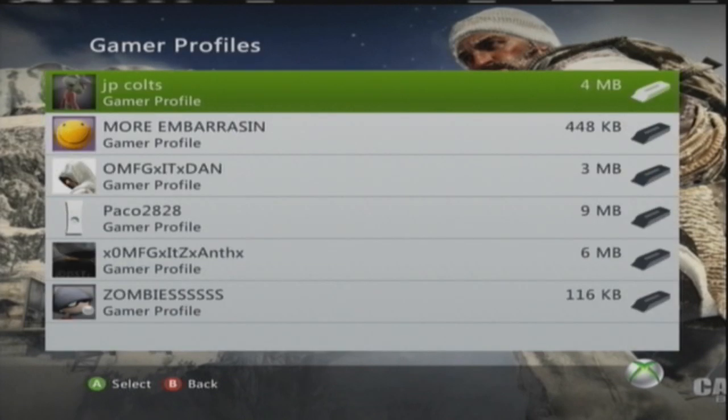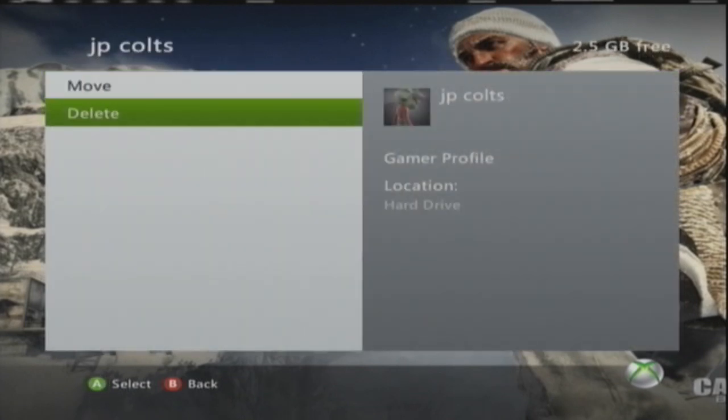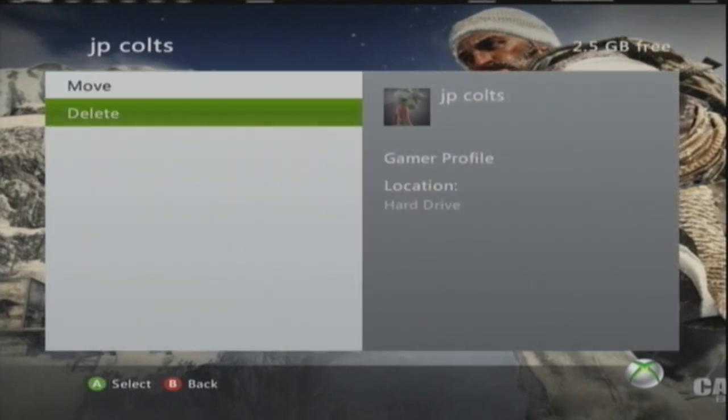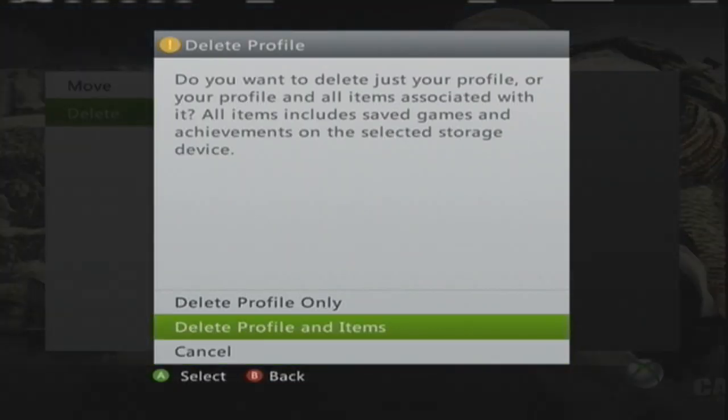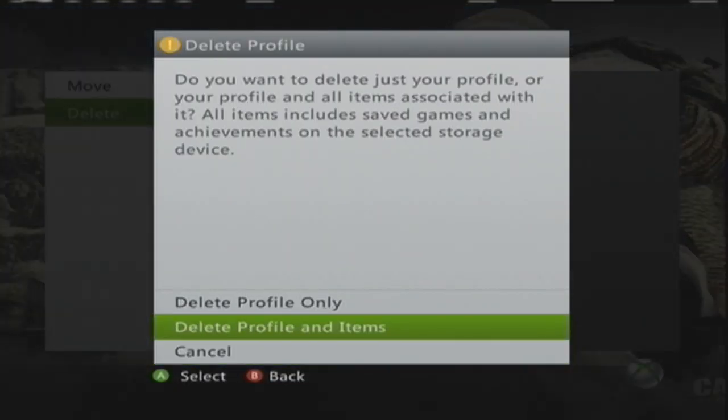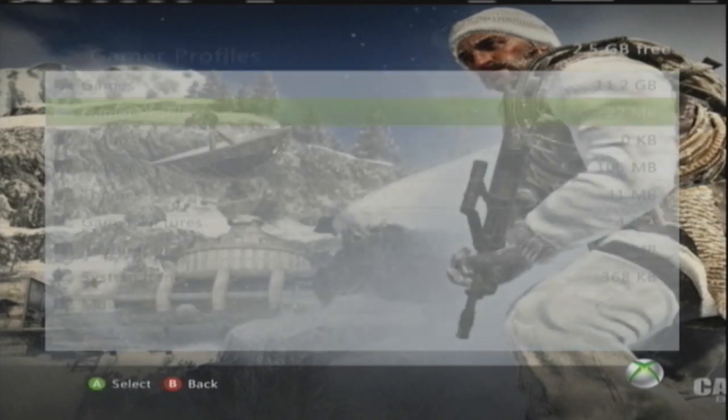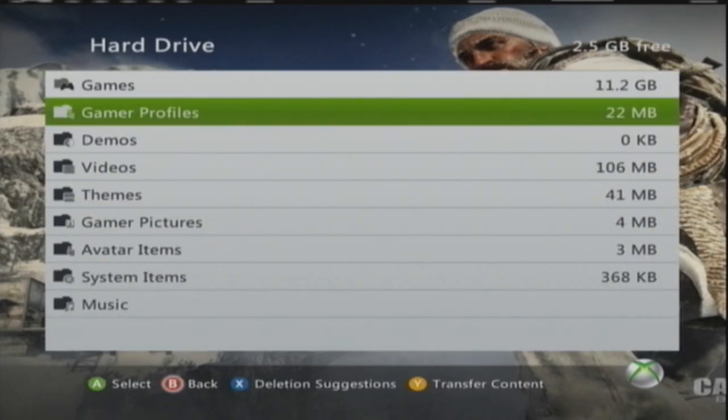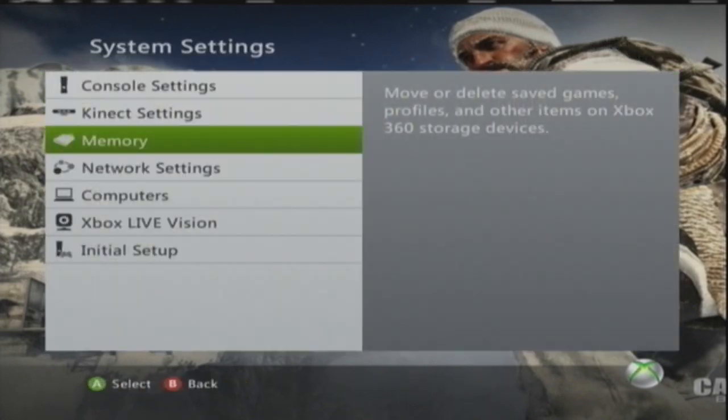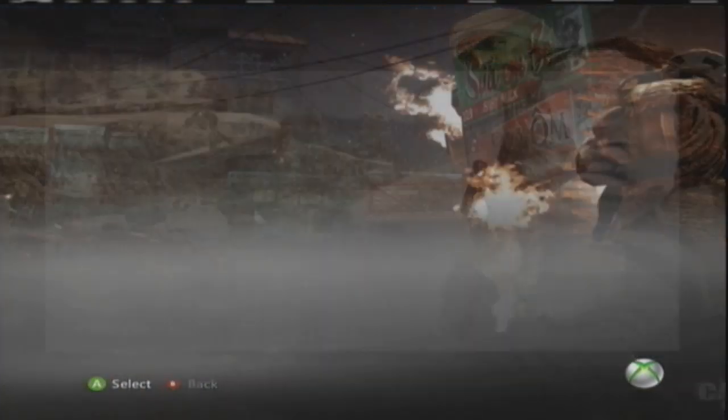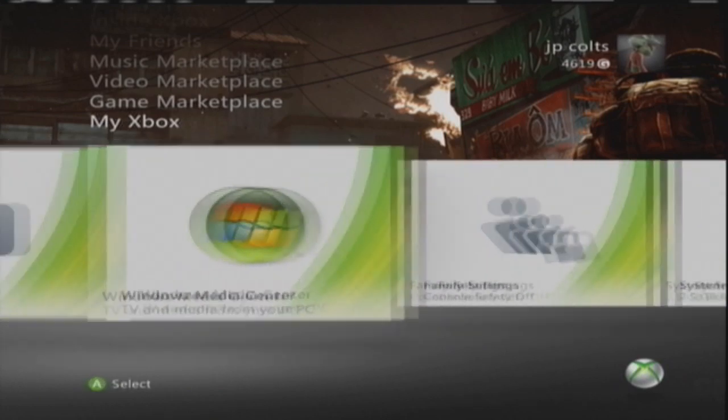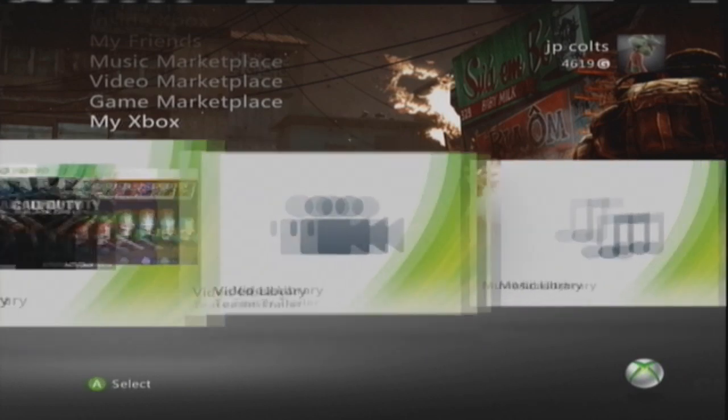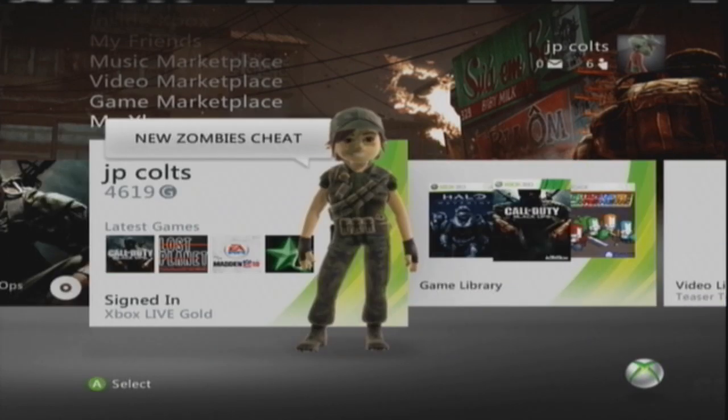Alright, basically start off by going to your hard drive and delete your profile off your hard drive. I know some people don't feel comfortable doing this, but do it. Delete everything that has to do with your profile, items too. If you don't want anything, Black Ops is on there. I already did mine so I'm not going to do it.